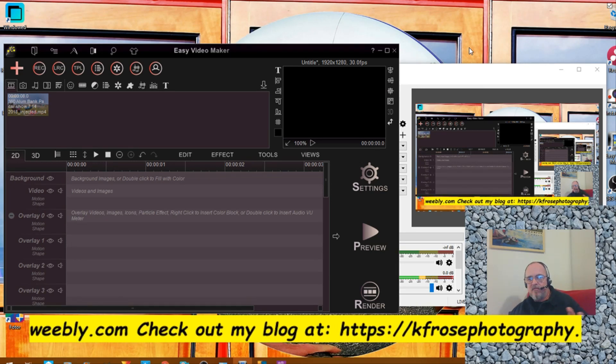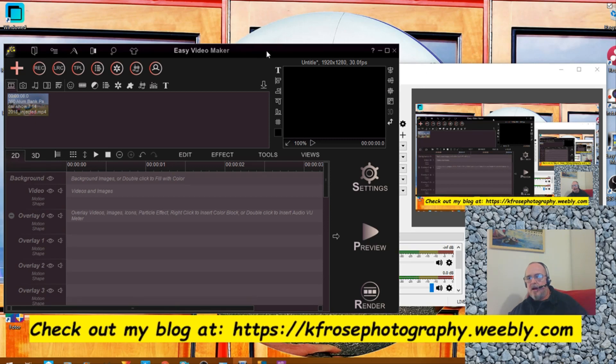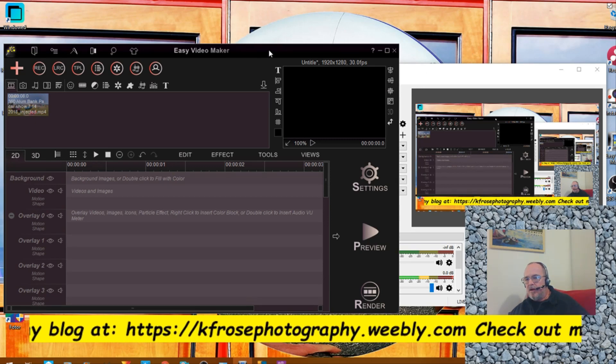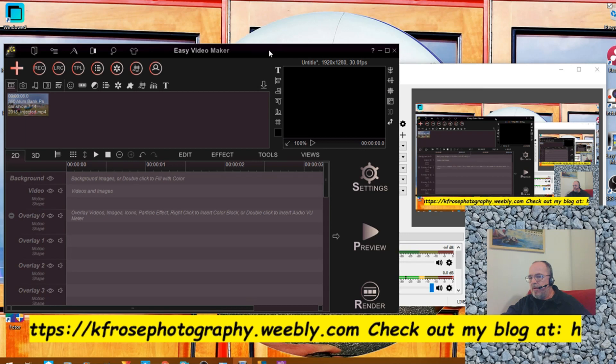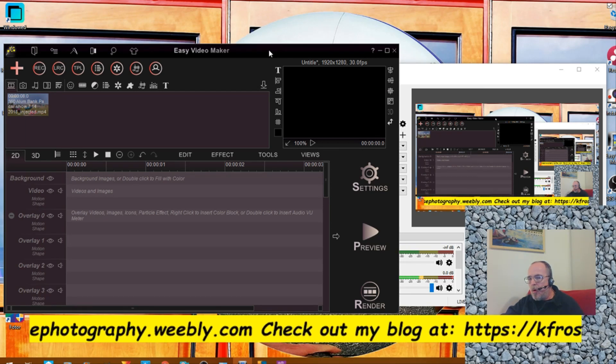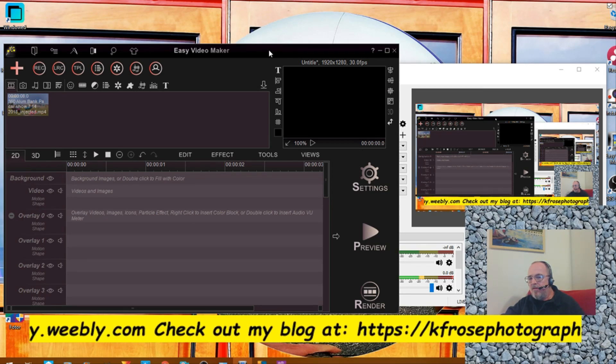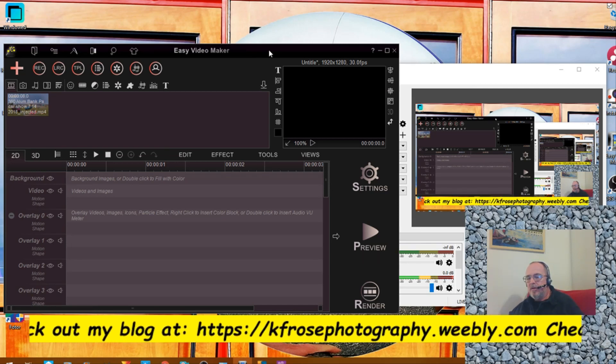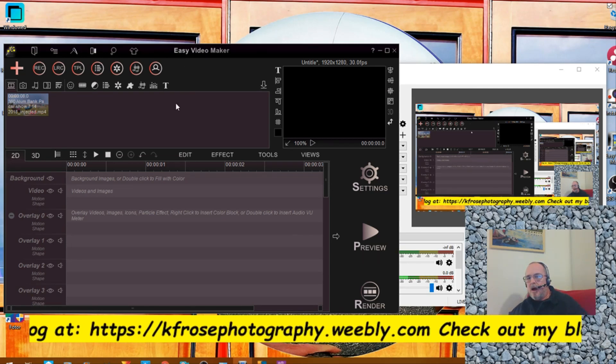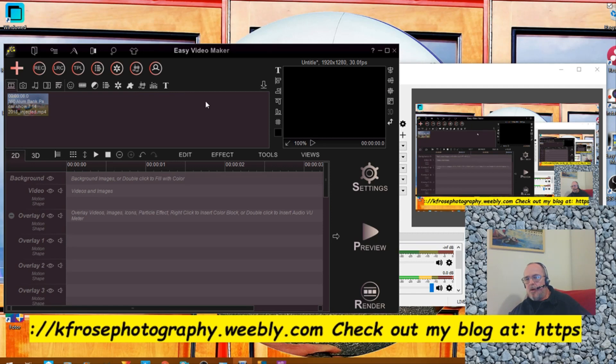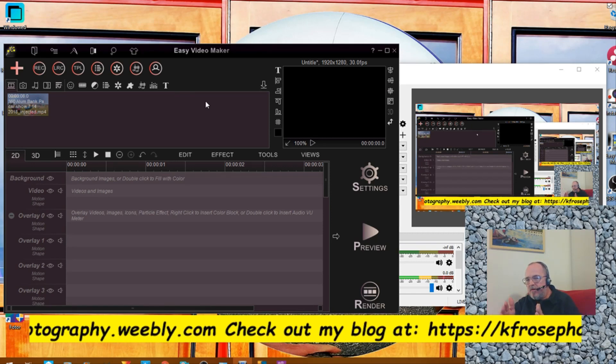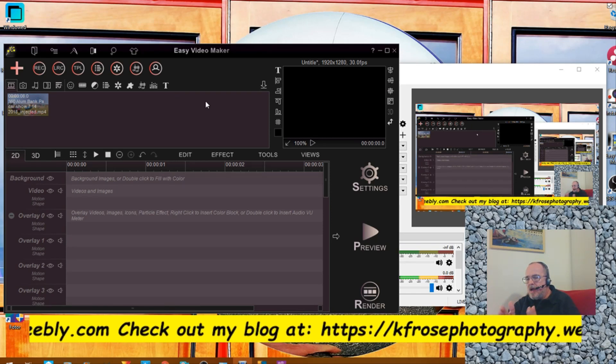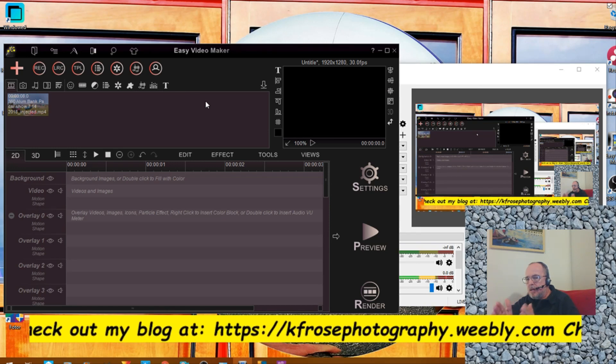I've already got the video loaded onto my Easy Video Maker. Now I know many of you use Premiere Pro, HitFilm, or DaVinci. I have those other ones as well. The process is similar.